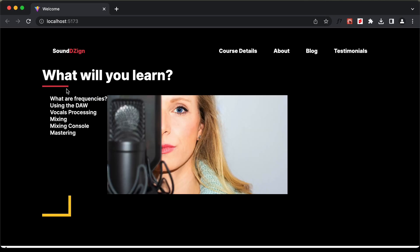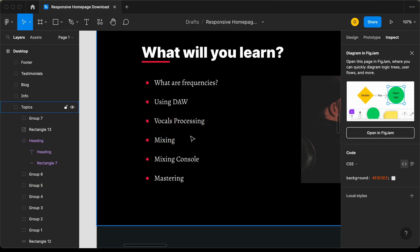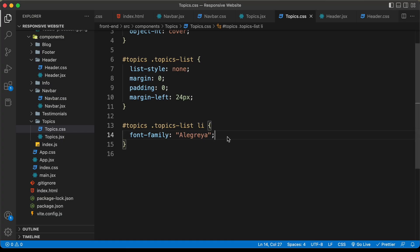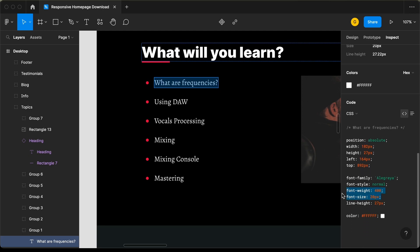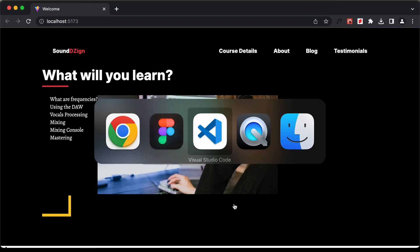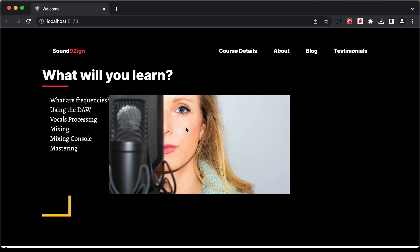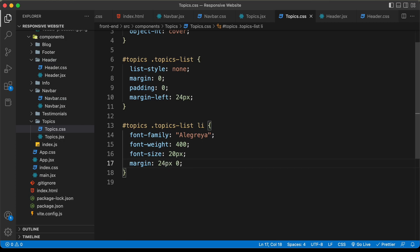Now let's style the list items. Let's type #topics .topics-list li. For the list items, we have a different font — the Allegria font. So let's type font-family: Allegria. Let's also go back to Figma, select the list item, and copy the font size and font weight and paste those over. Let's also add a margin of 24 pixels top and bottom and 0 for left and right to space out the elements.